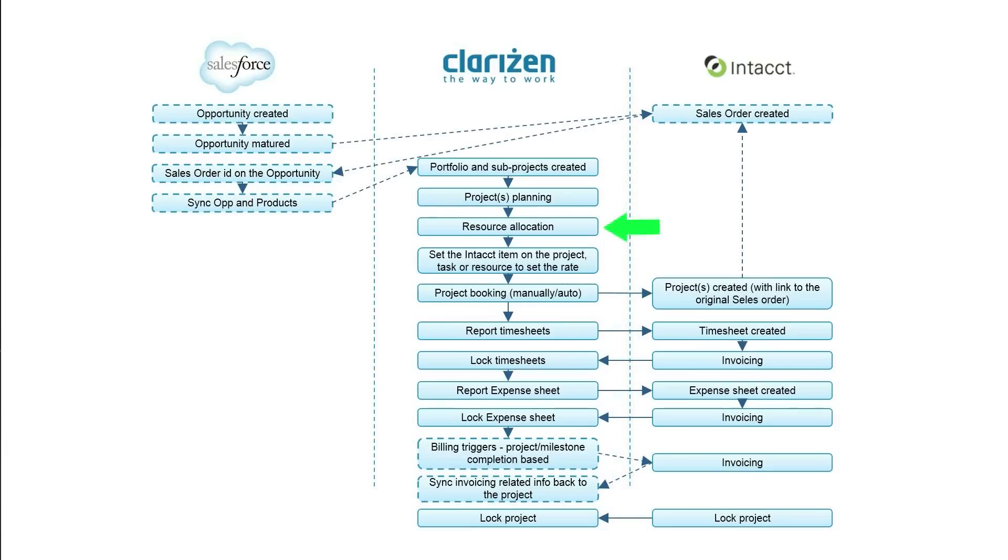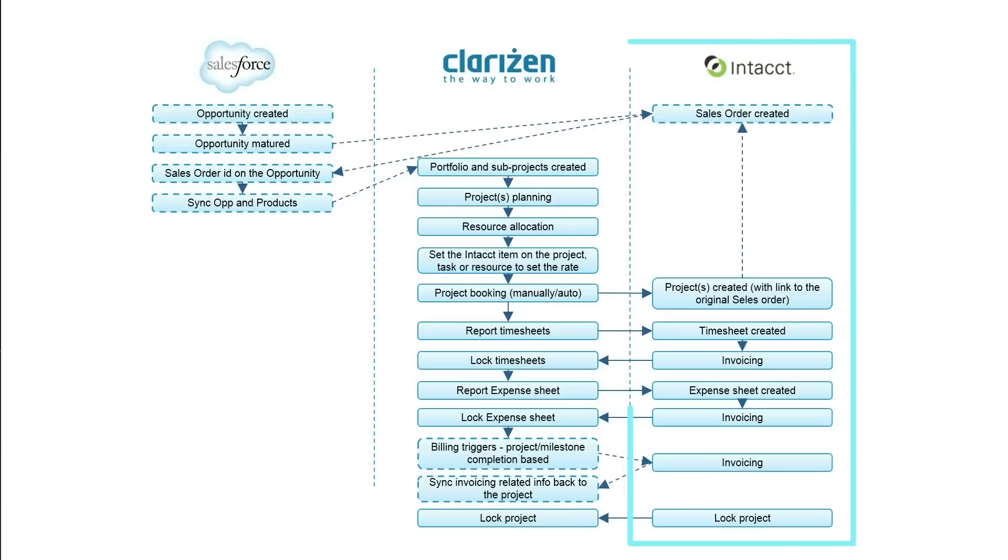Clarizen projects, resources, timesheets, expense sheets, and the like synchronize with native Intact objects, giving organizations full customization and administration power.